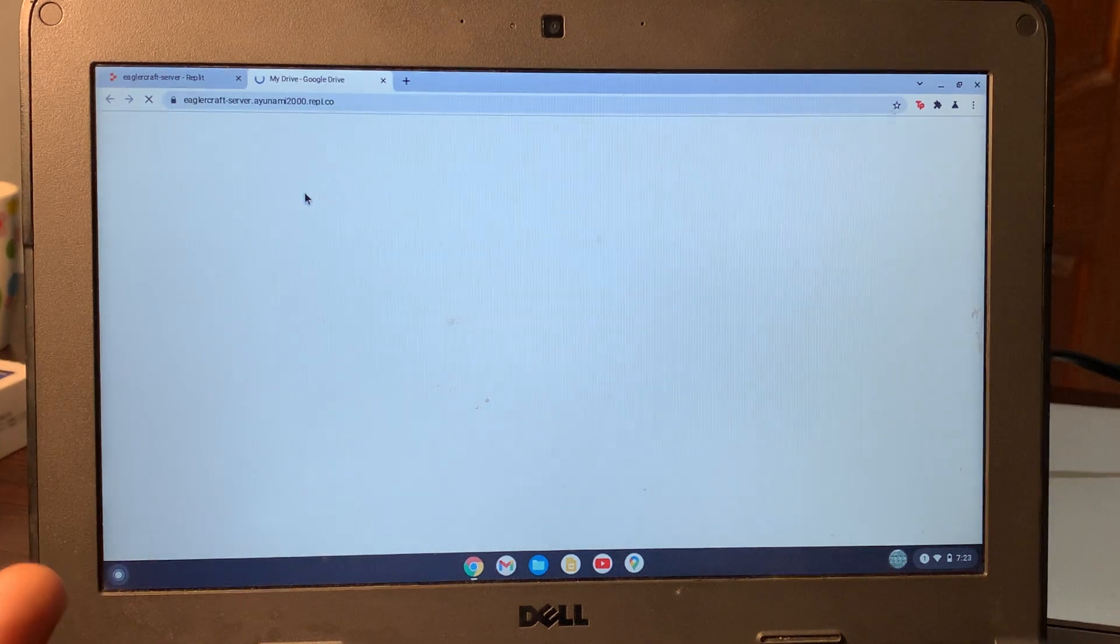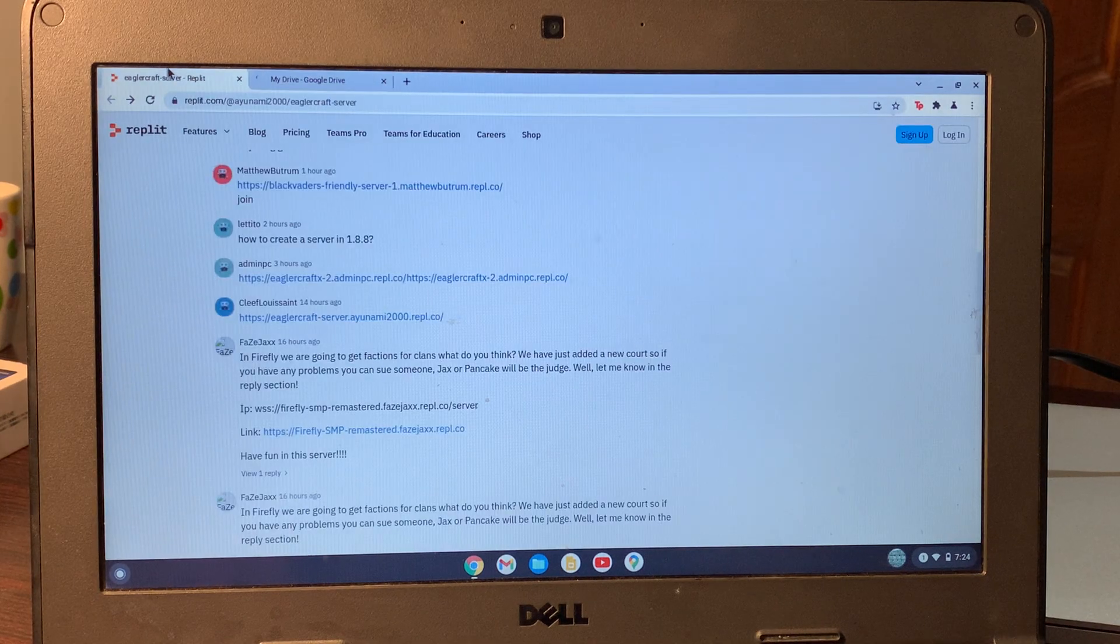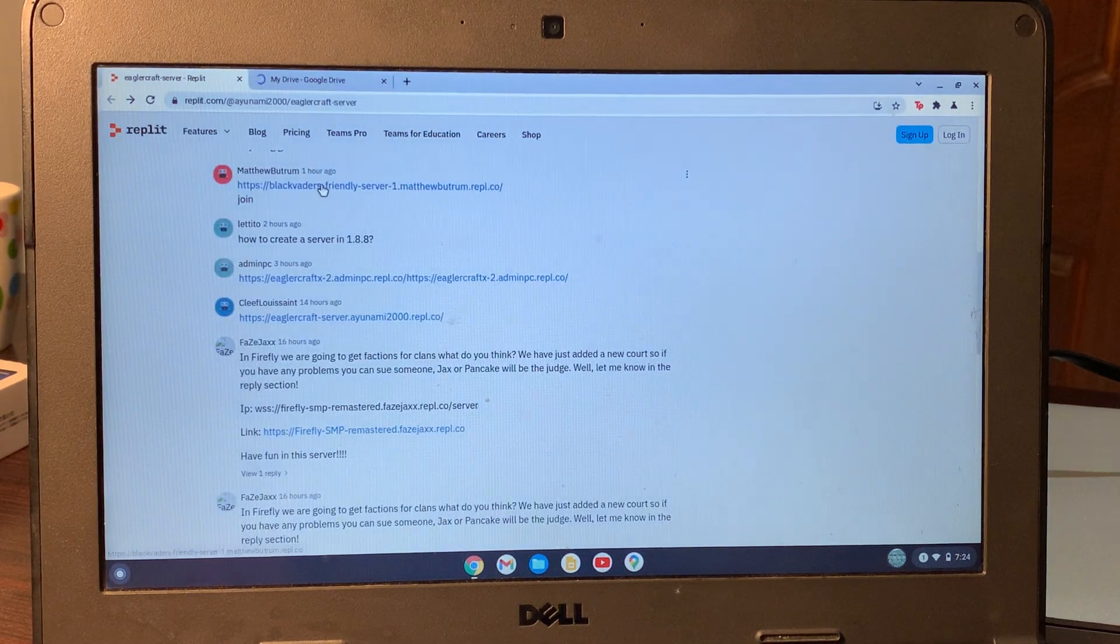The link will be in the description. If this server isn't working, you can select another server. This is how you can play Minecraft on your Chromebook. As you can see, this link is working - just wait for a